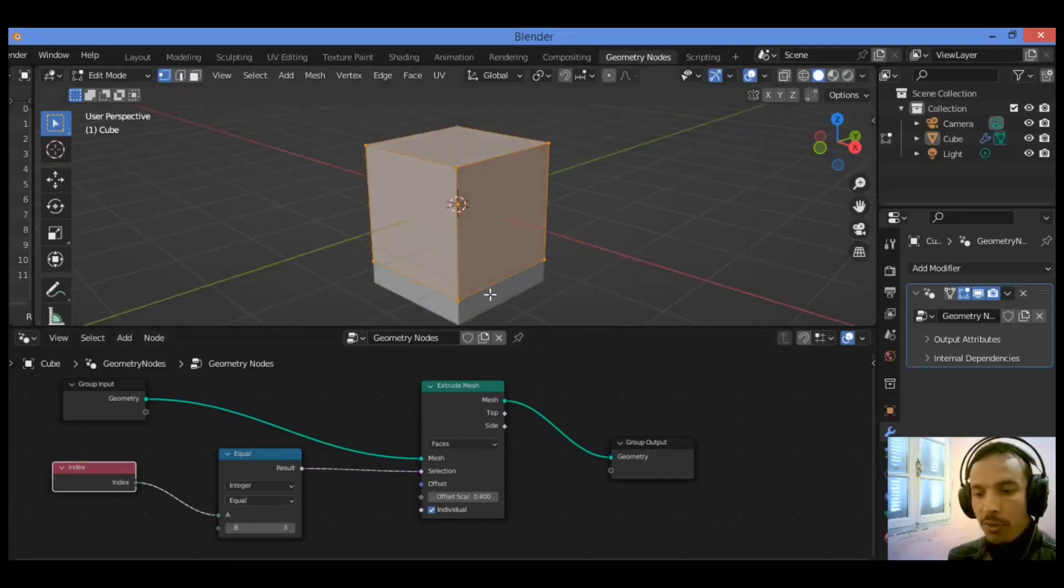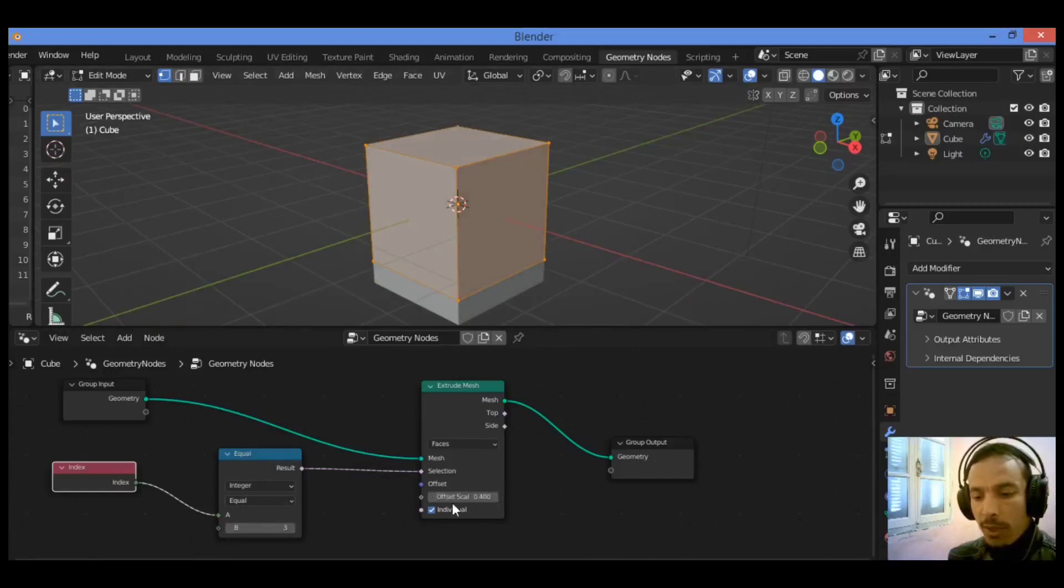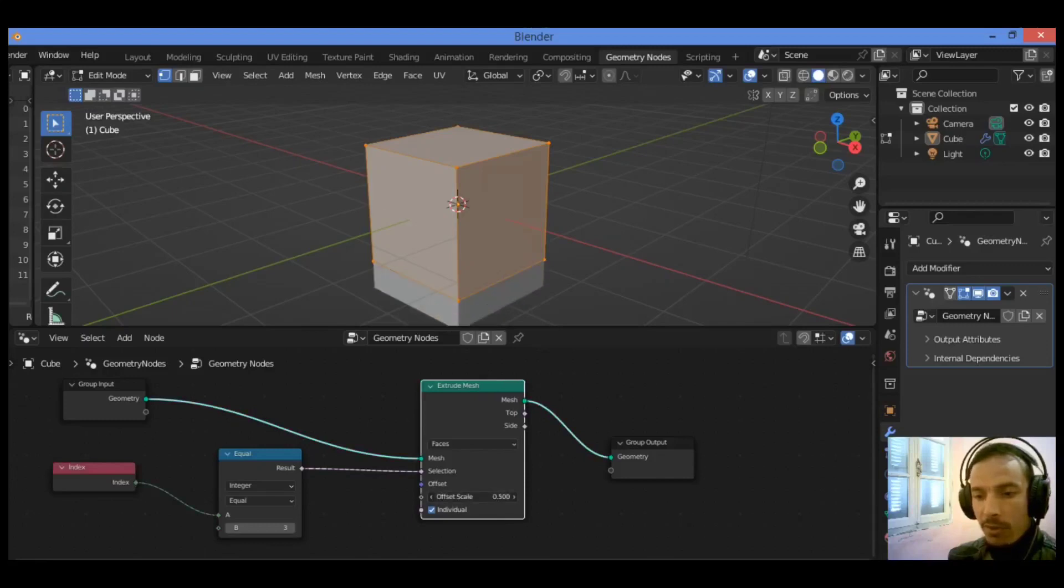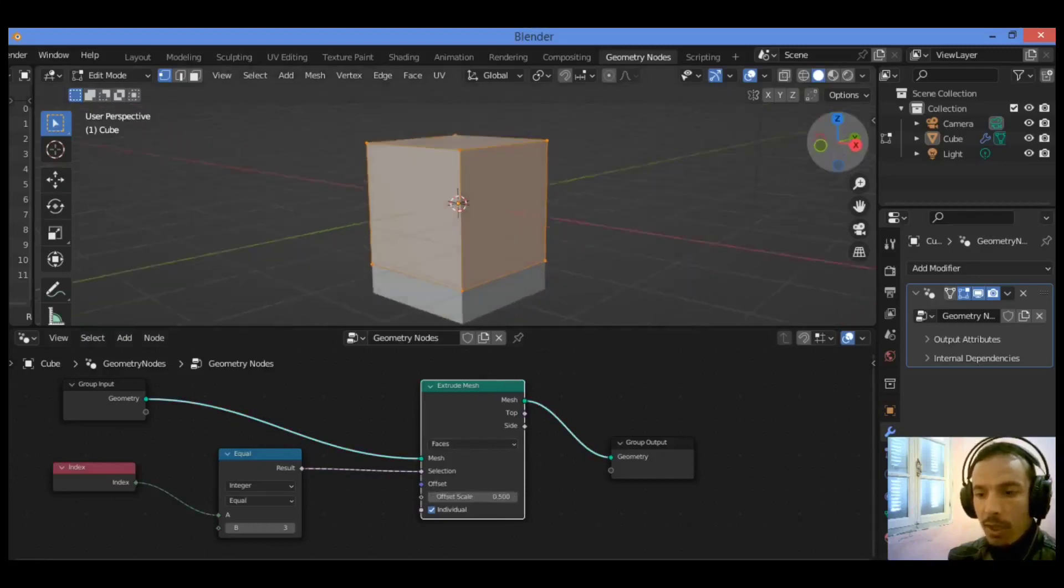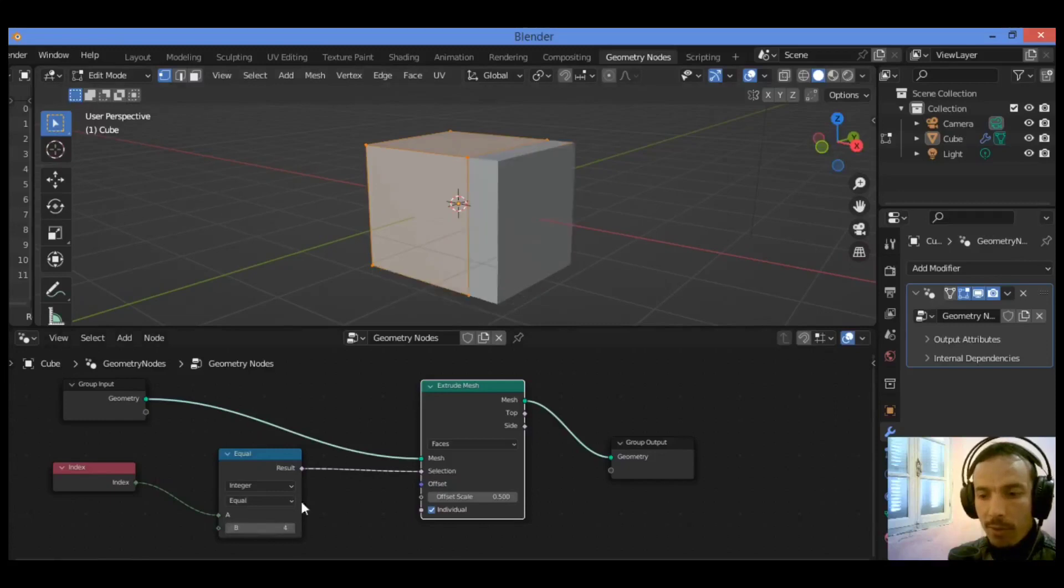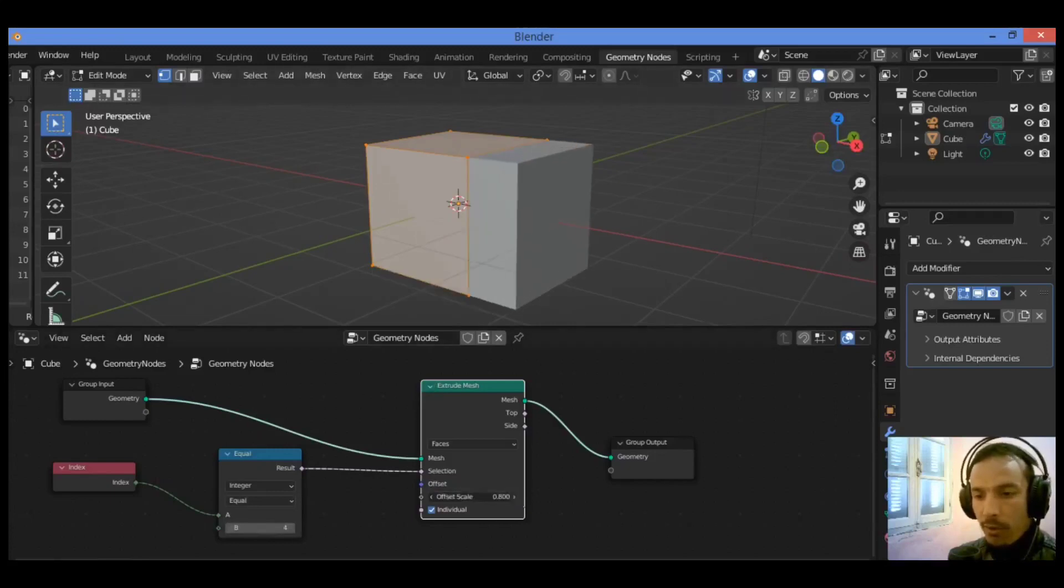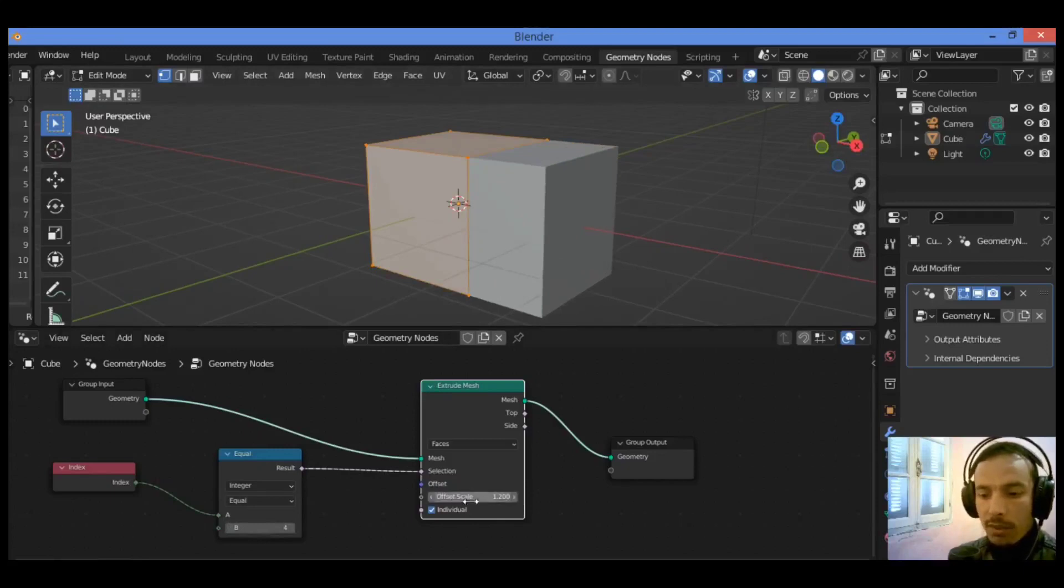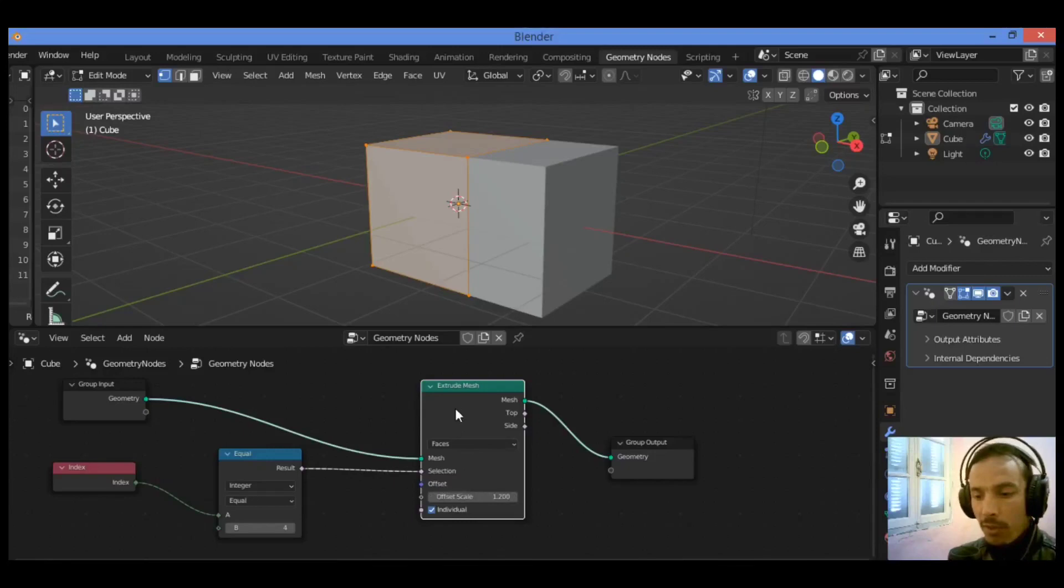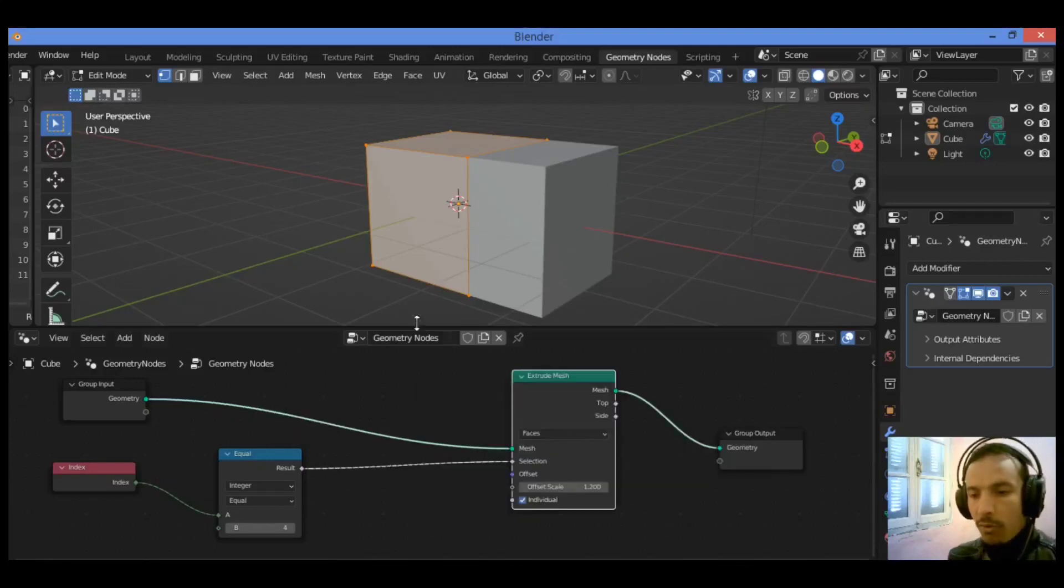In order to continue extruding, you should play around with the value of offset scale. It's going to be extruded much more. Let's change to face four, for example, and you can extrude it like this by increasing the value of offset scale.